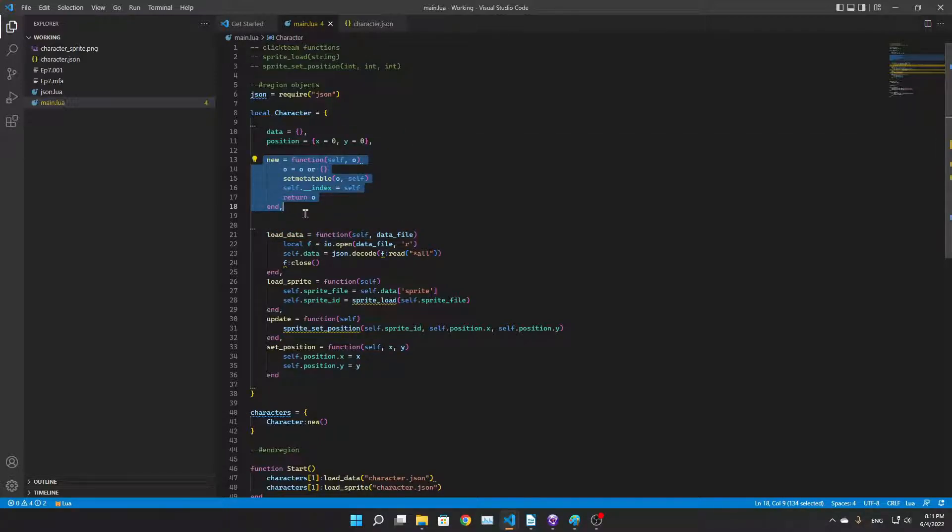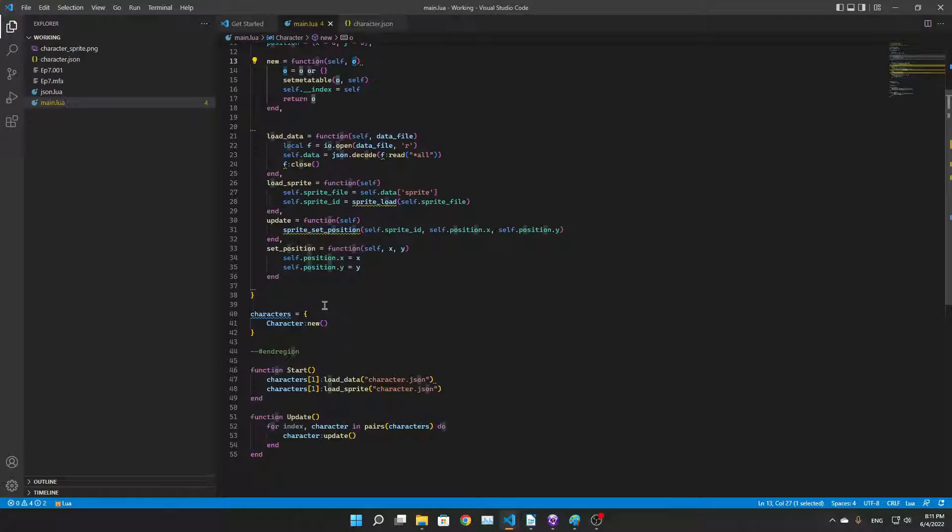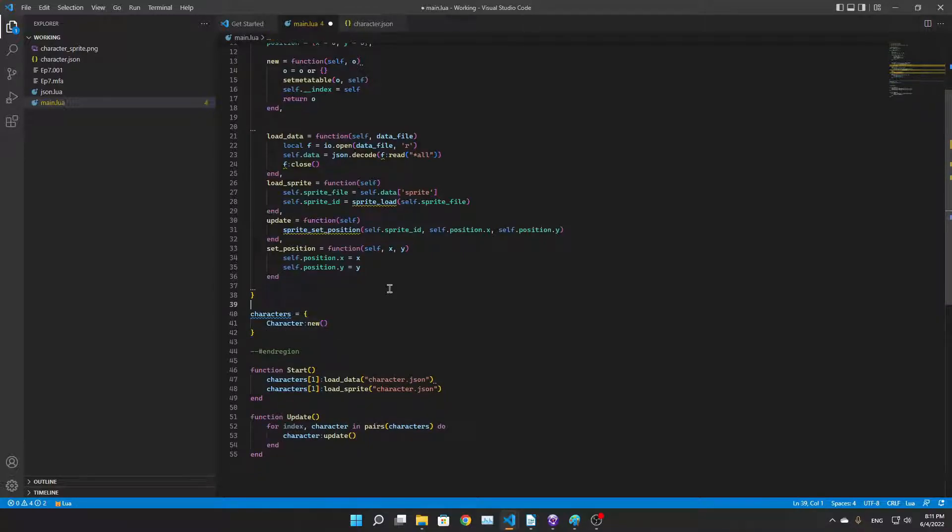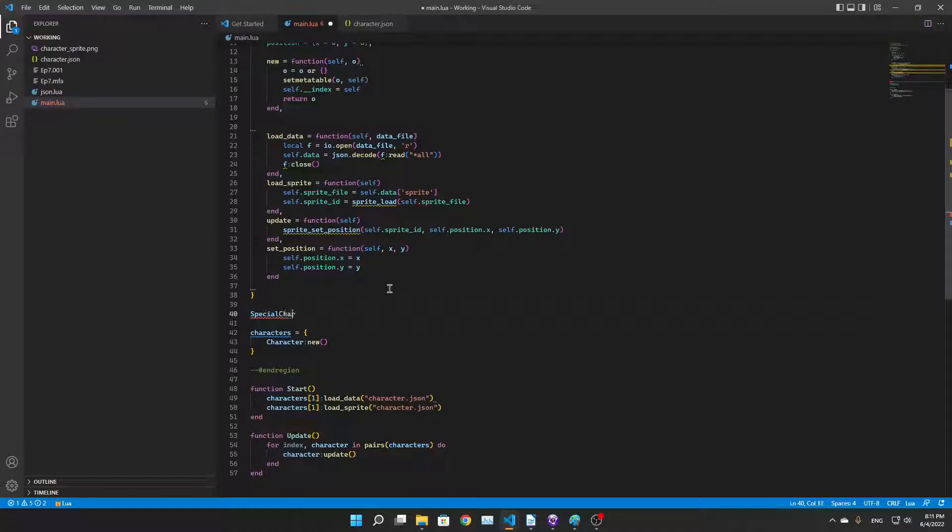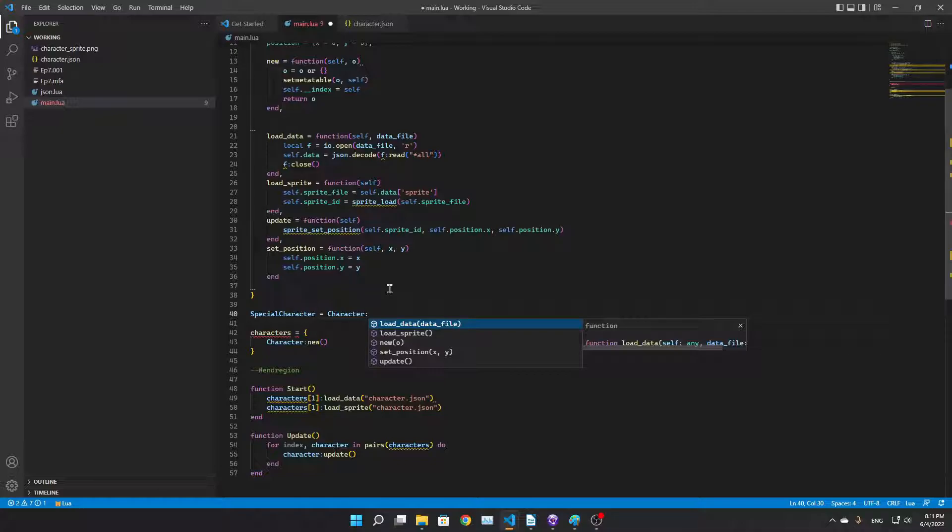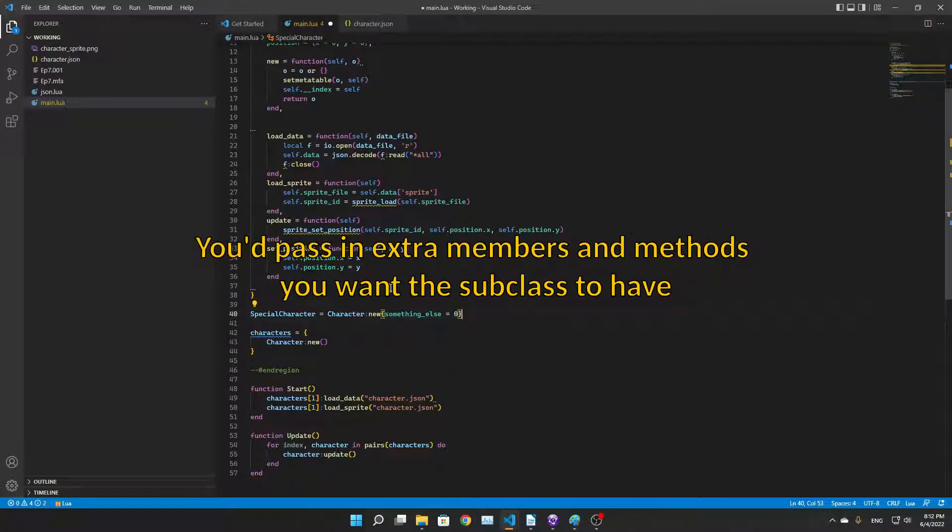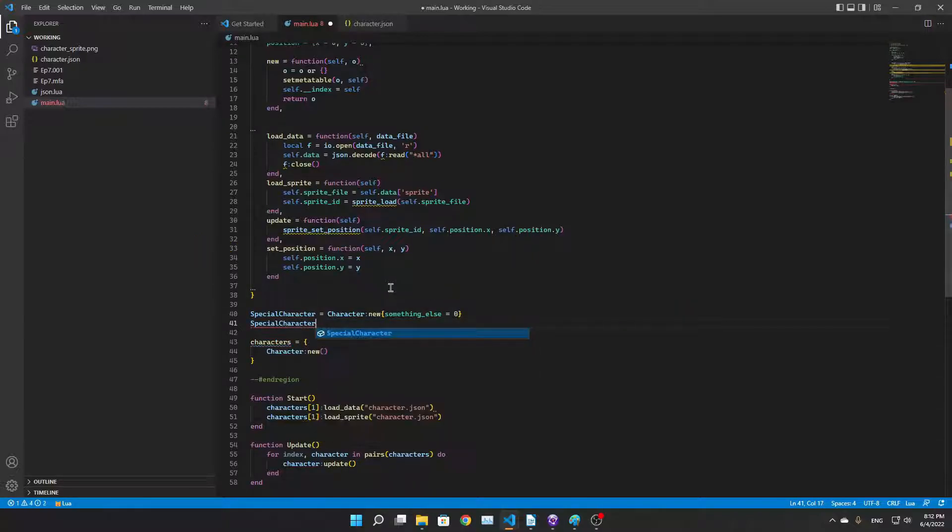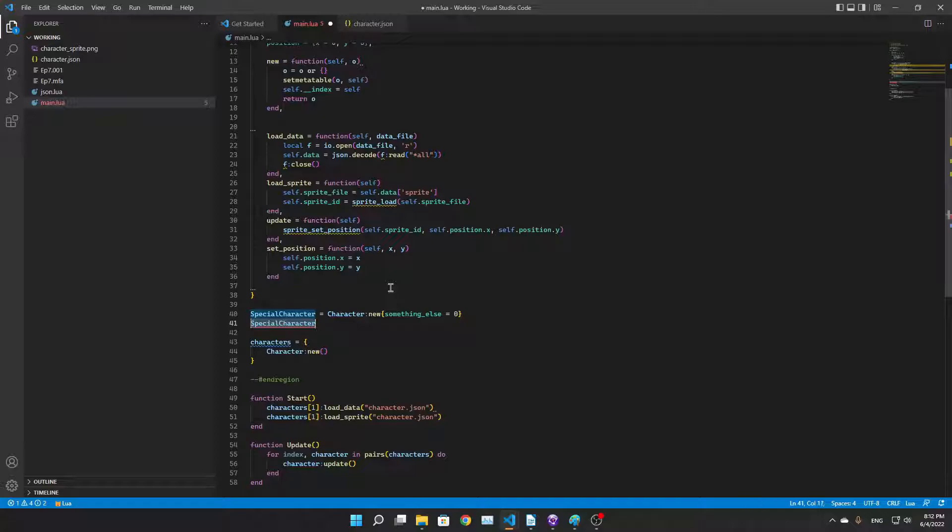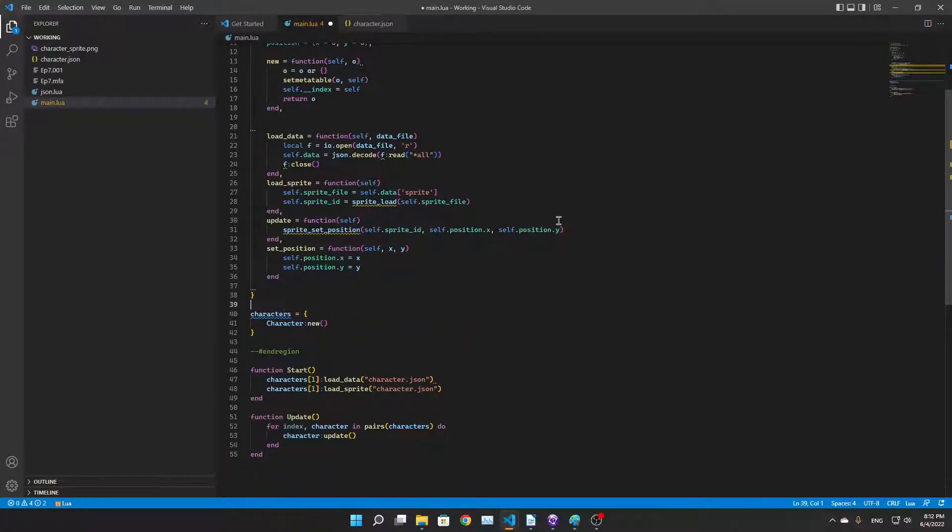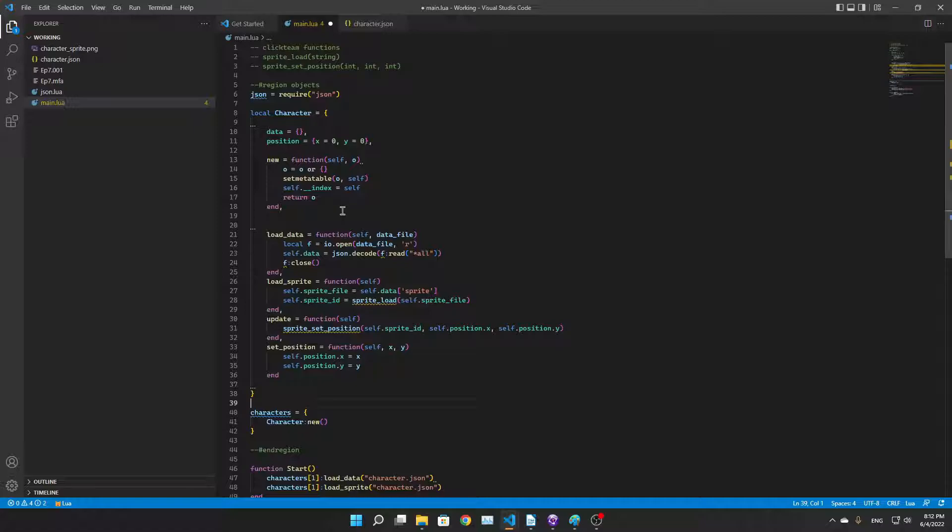The new function is what allows us to instance the objects. It also allows us to inherit. The way we would inherit a character is we would do special character equals character colon new, and then we pass in something else. Then special character is a different type of character, so we can still update and whatnot. Simple, but I could make a tutorial series on Lua, that would be great.